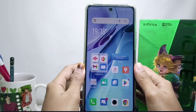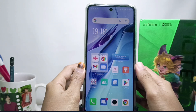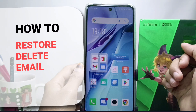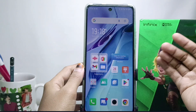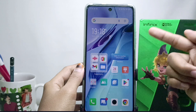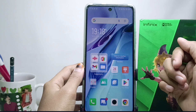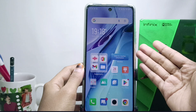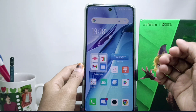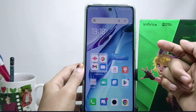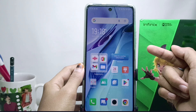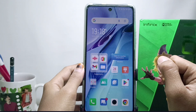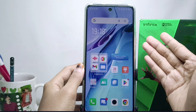Hello everyone. I want to provide a tutorial on how to restore deleted emails on an Android device. I am using an Infinix device, but you can also apply this on all types of Android. Before going to the tutorial, please click subscribe for more information.